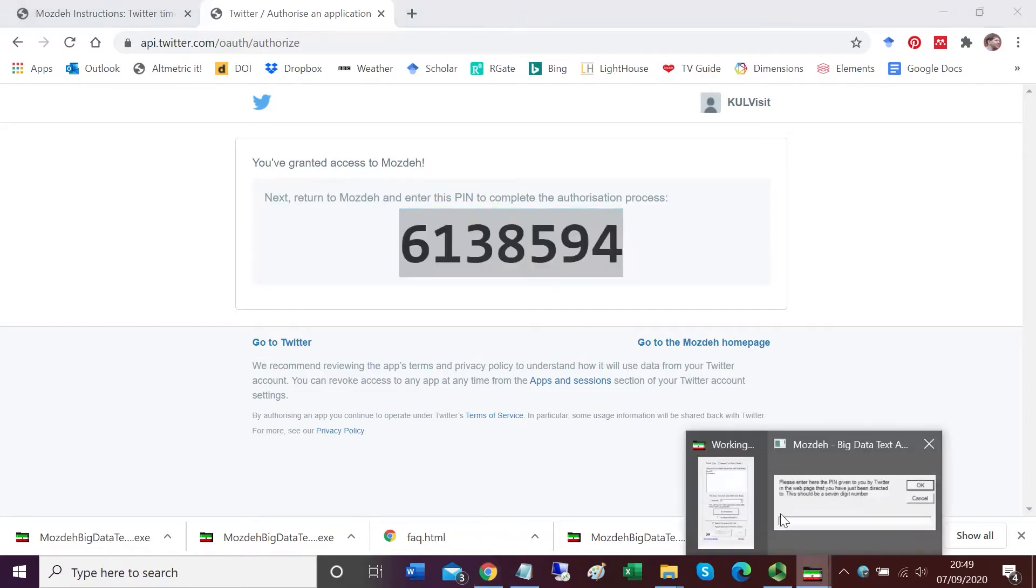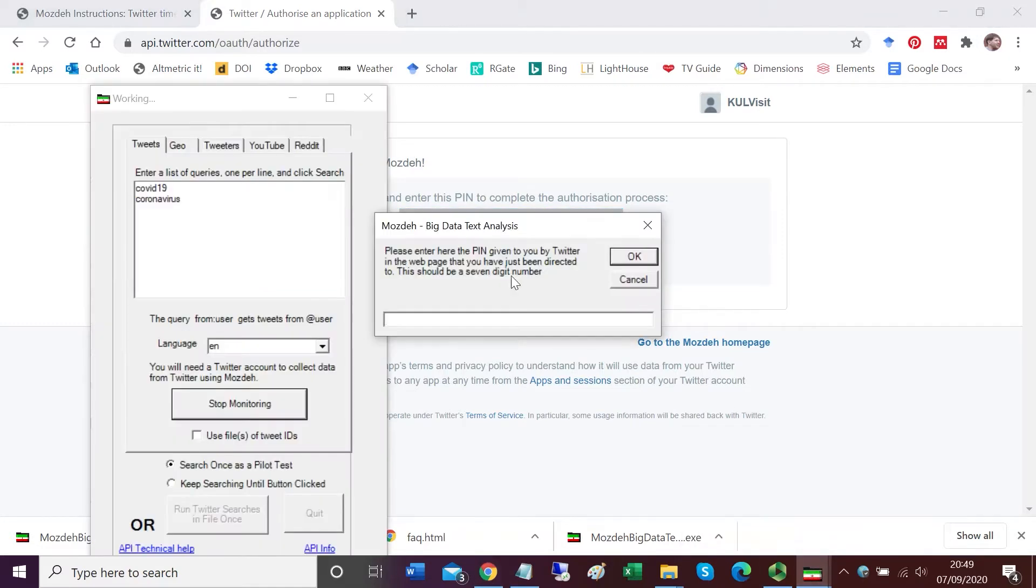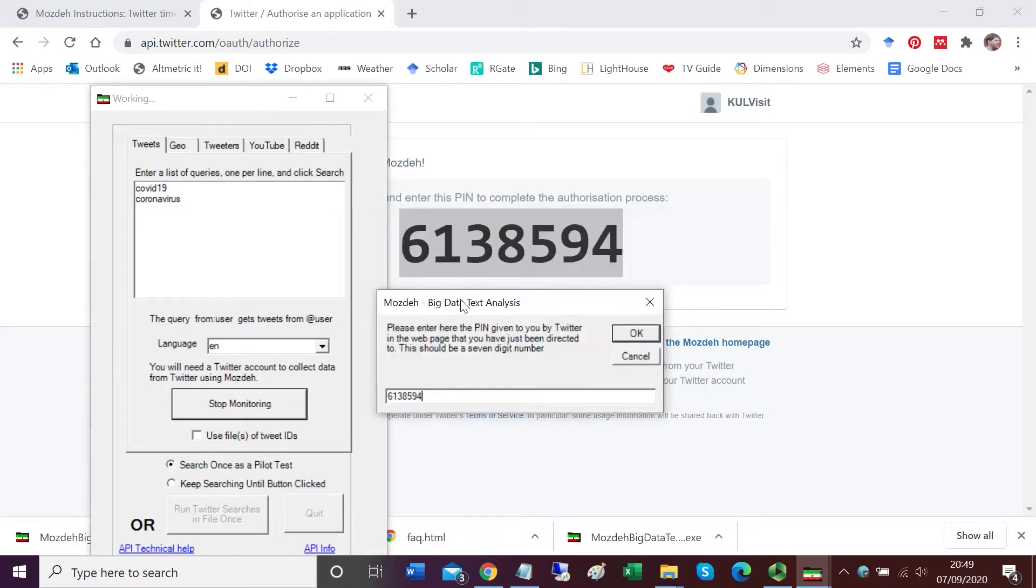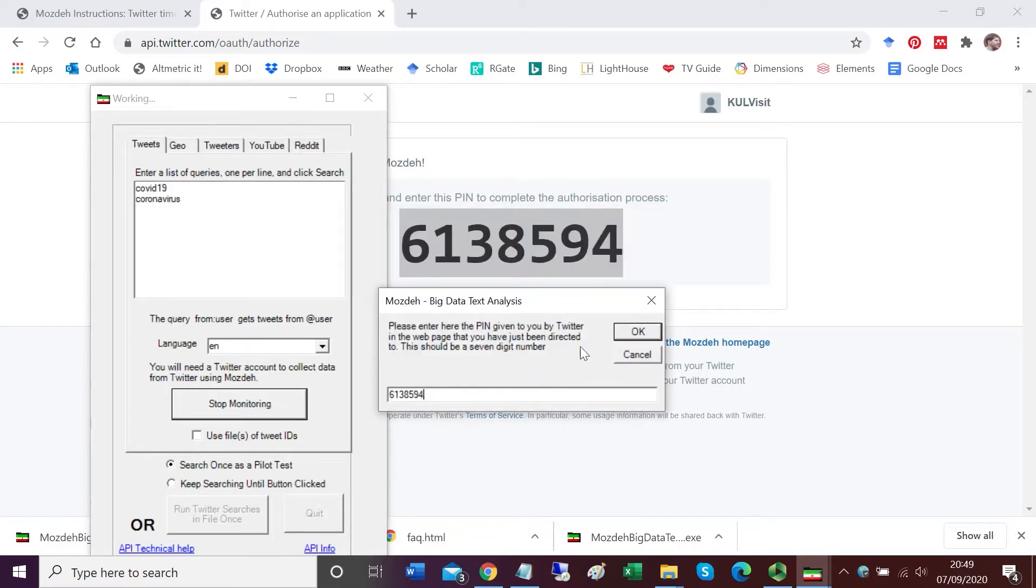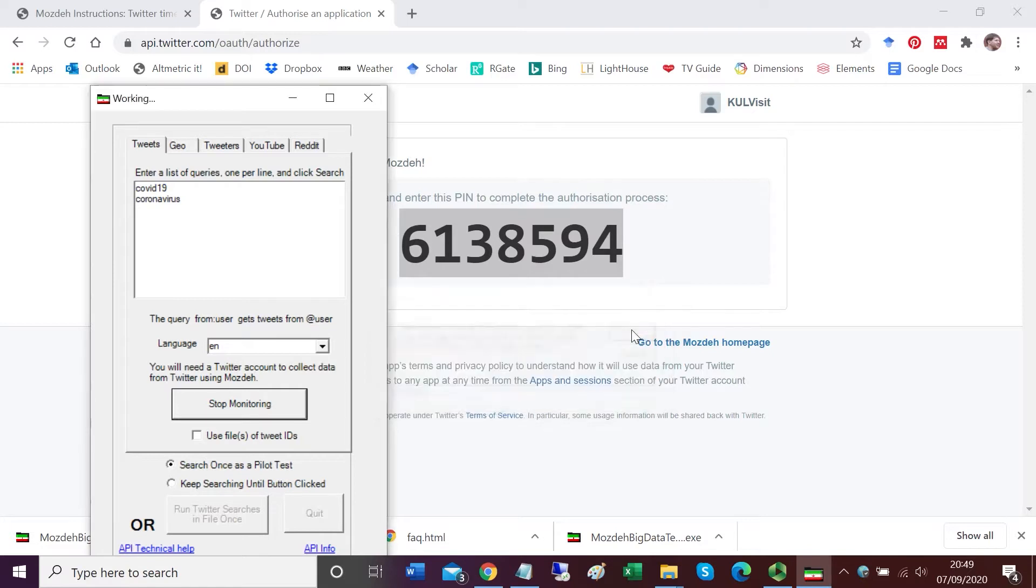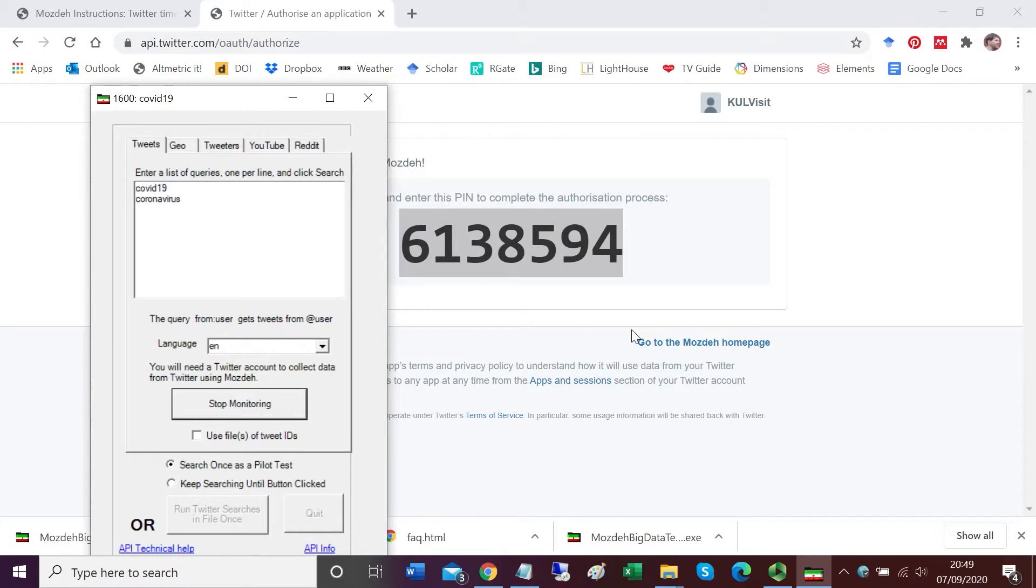If we go back to Mojday, it has given me a box to enter the pin in. There's the pin entered into the box. I click OK and then the searcher should start going. At the top left hand screen of Mojday you should see numbers going up in hundreds indicating the number of tweets that have been downloaded and saved to my computer.